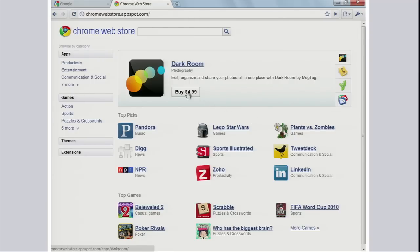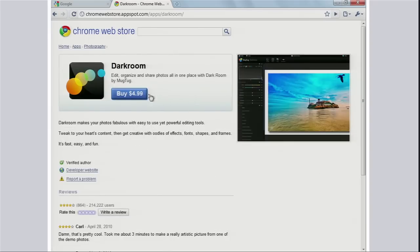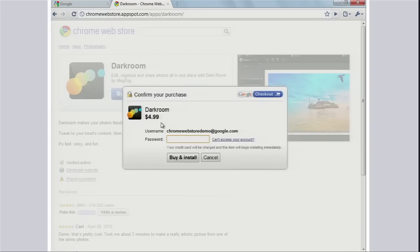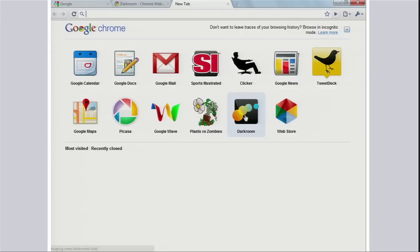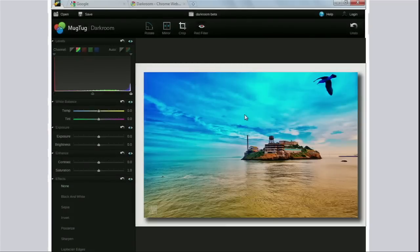Darkroom — you saw the demo earlier, and I love that application. It costs $4.99 and I can go ahead and buy it. We worked very hard to simplify the process, so once you set it up it's normally one click to buy an application. You can buy it and add it straight into the new tab page of Chrome and start using it right away.